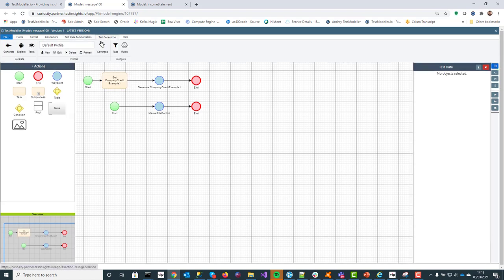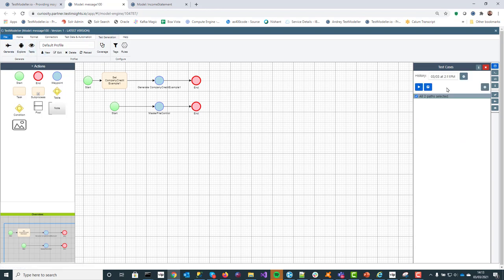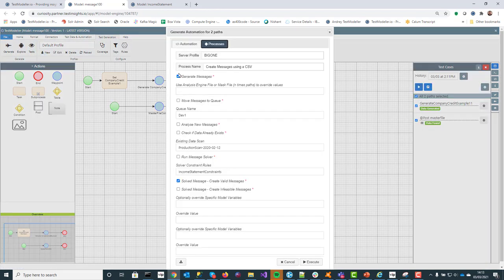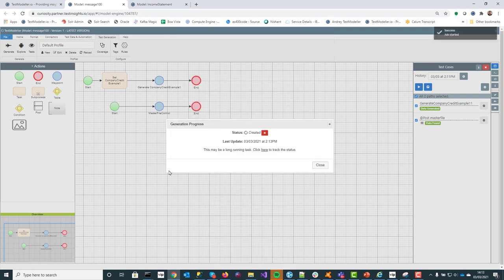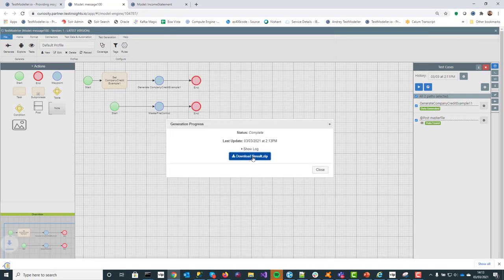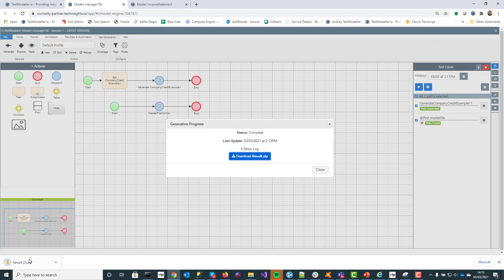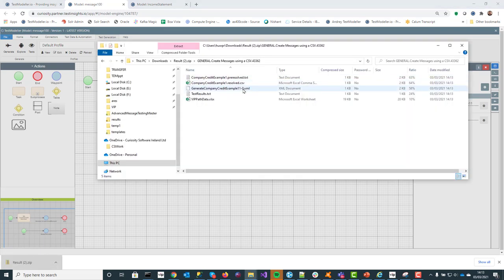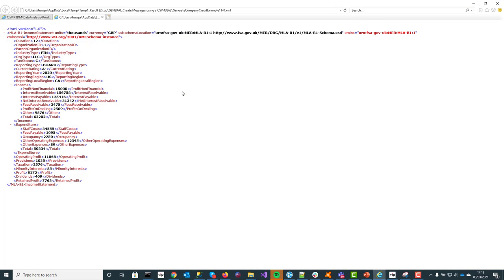All you have to do is go to generate tests, go to tests, and click on generate. We're going to generate some messages — I won't put them on a queue yet — click execute, and there are the results. There's the message we've created using Modeler.